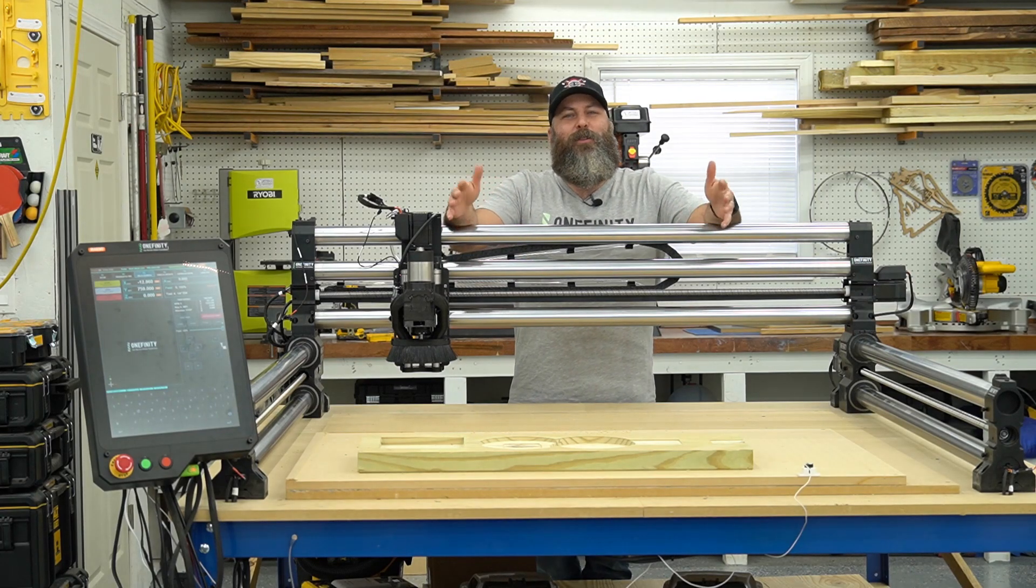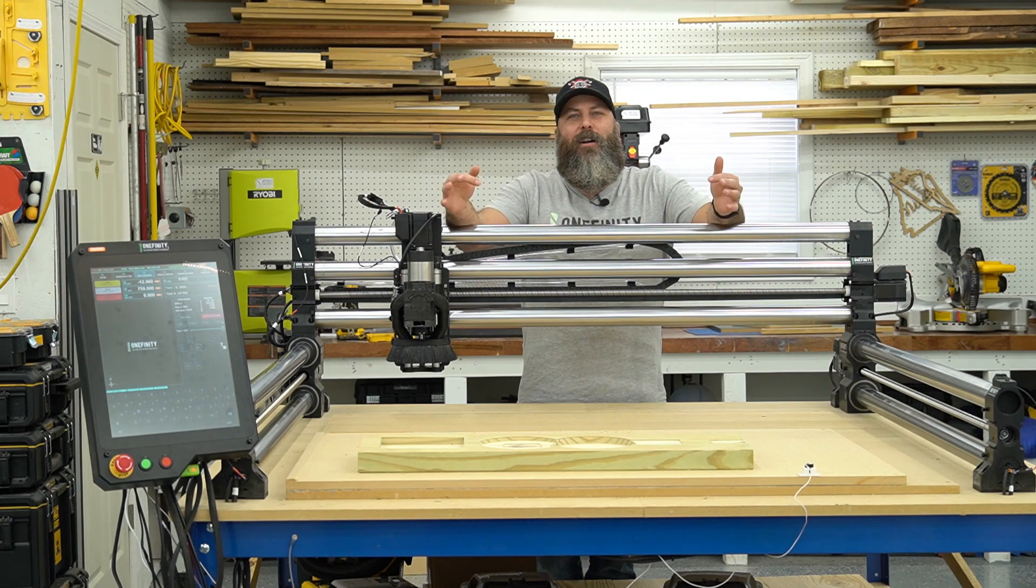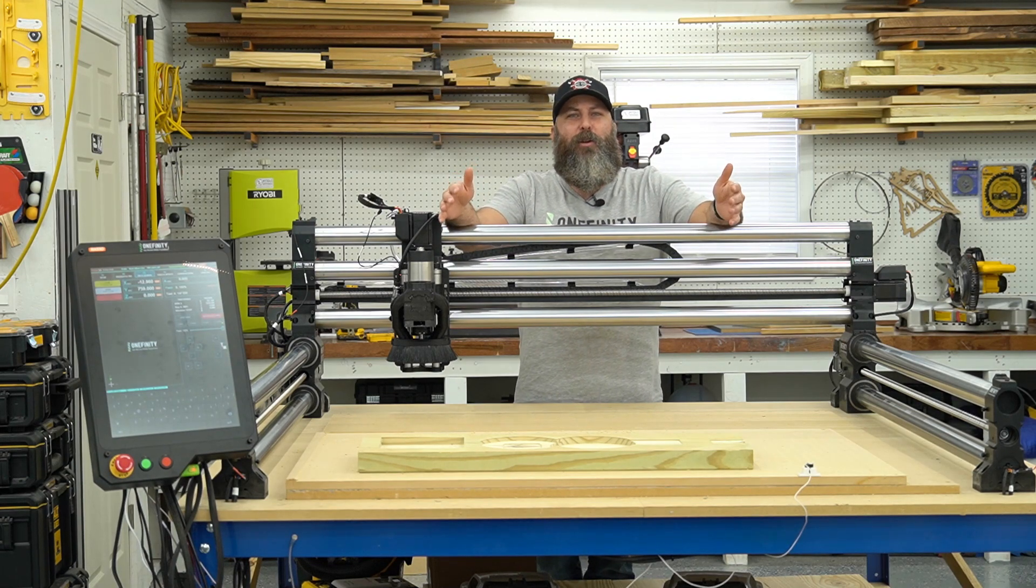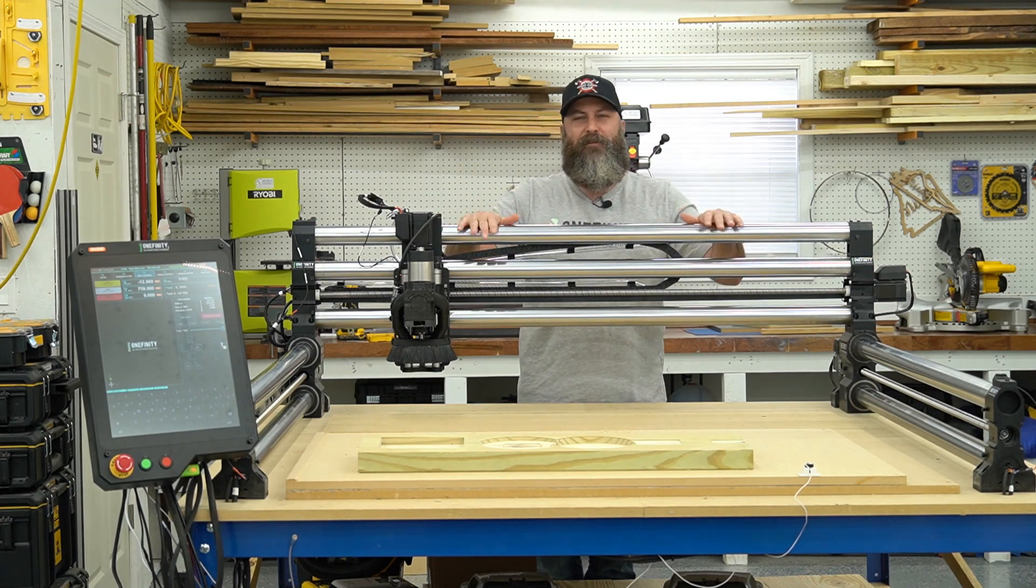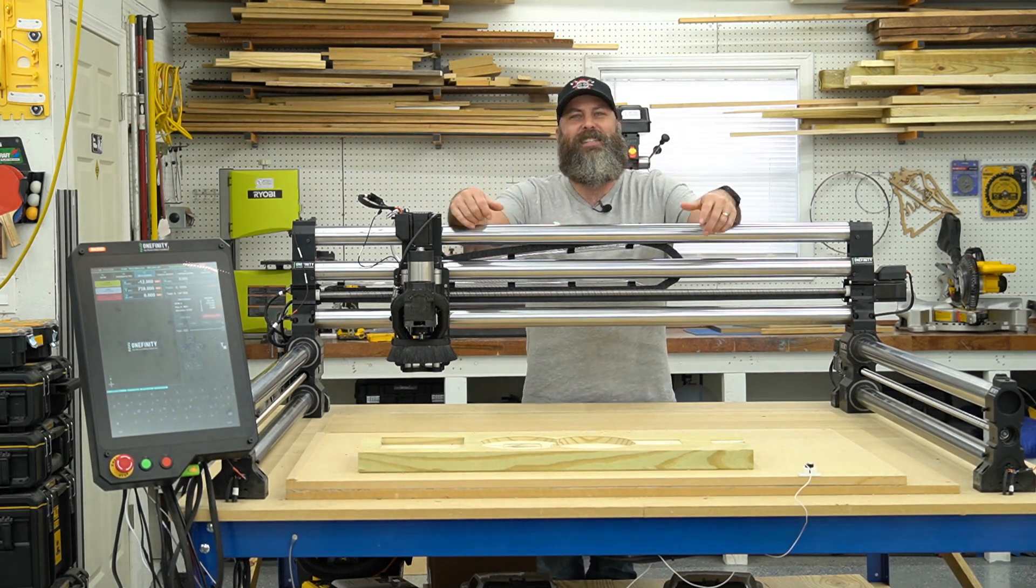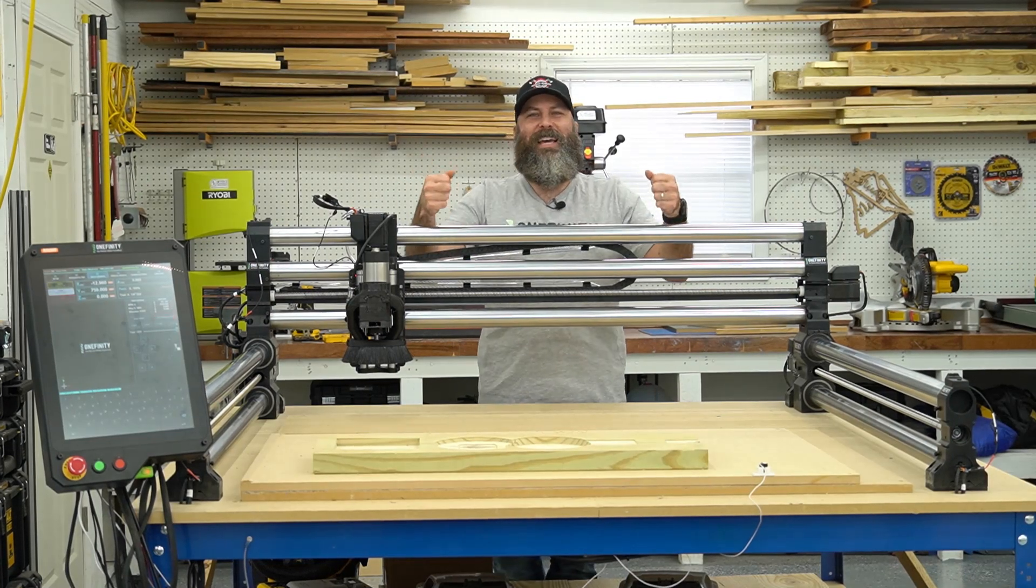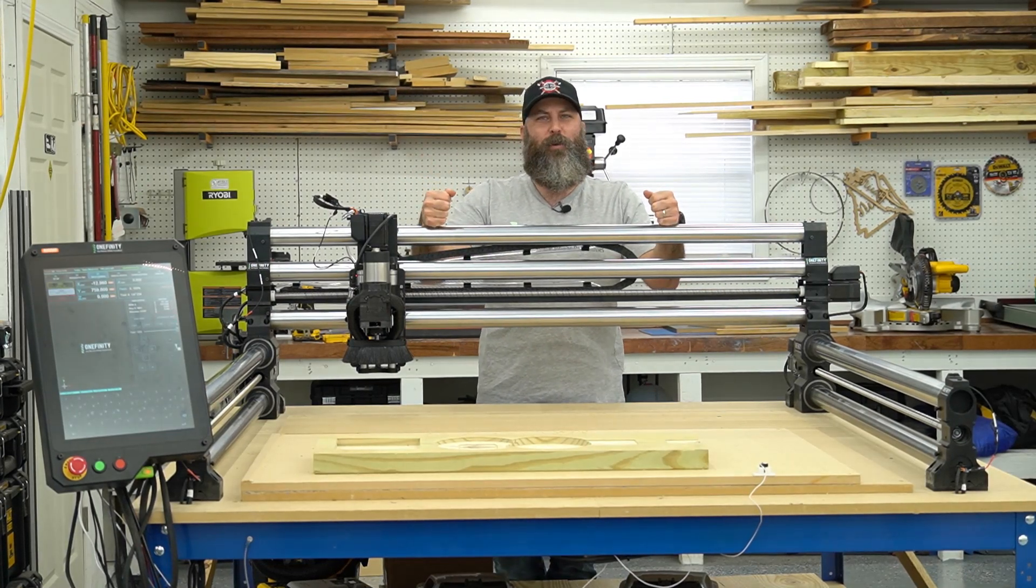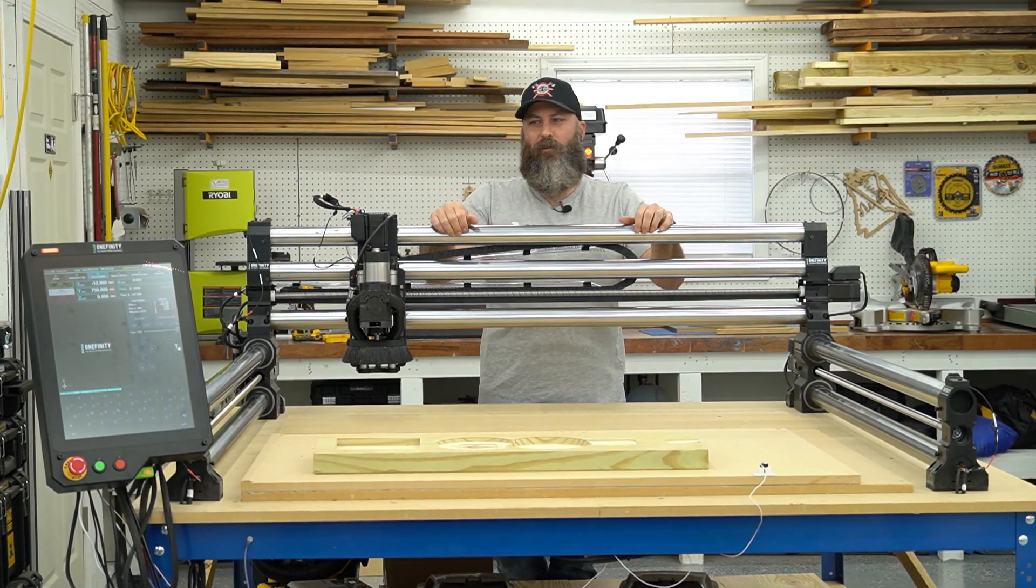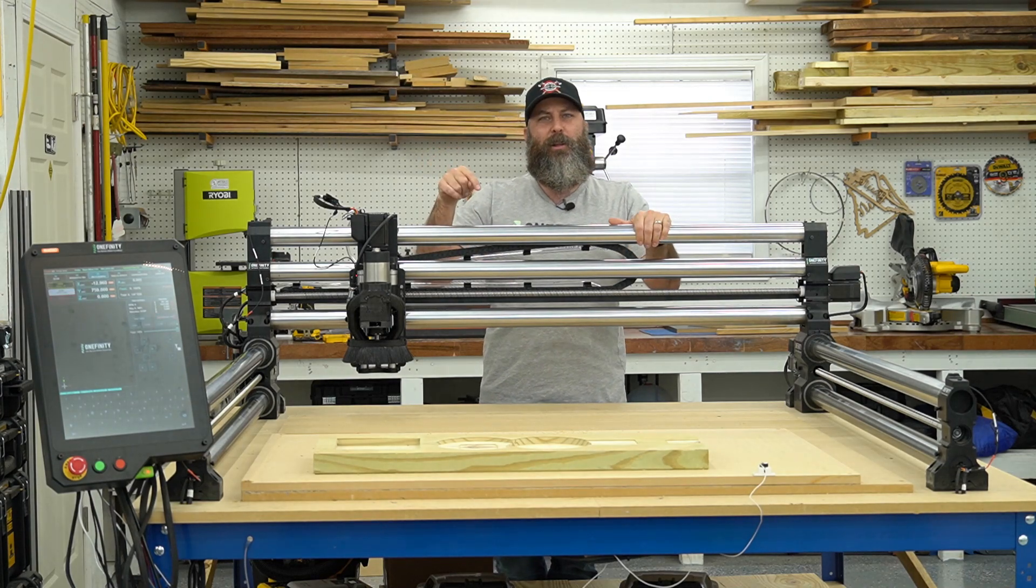Hey guys, I'm Peter with rowdyroman.com and we are the official third-party accessory maker for the OneFinity CNC. Today we are with the Elite series, the Foreman, which is a four by four, and we're going to be looking at the drag chains specifically today.